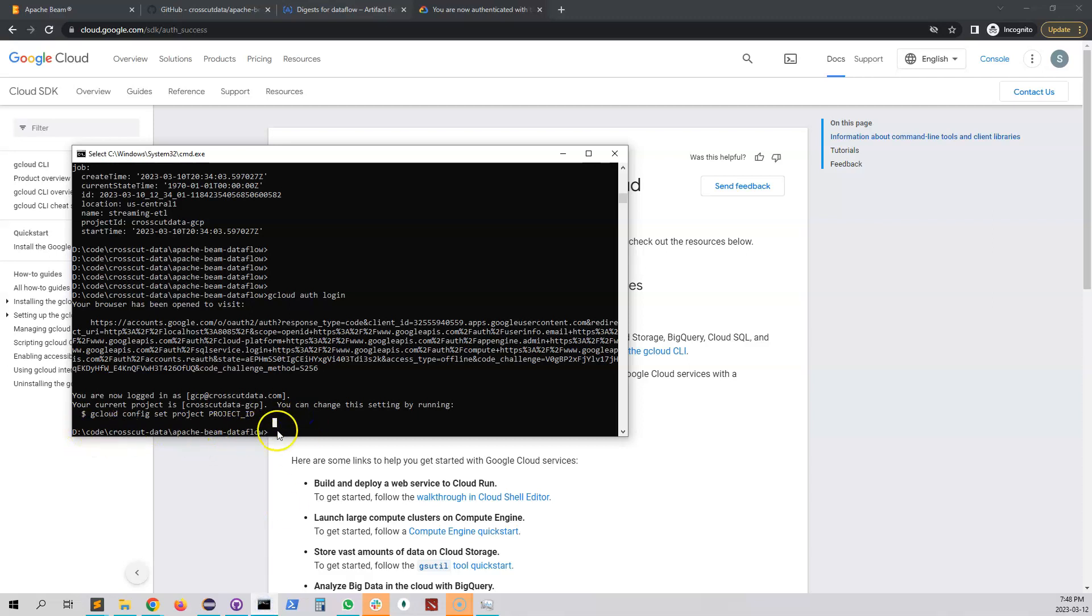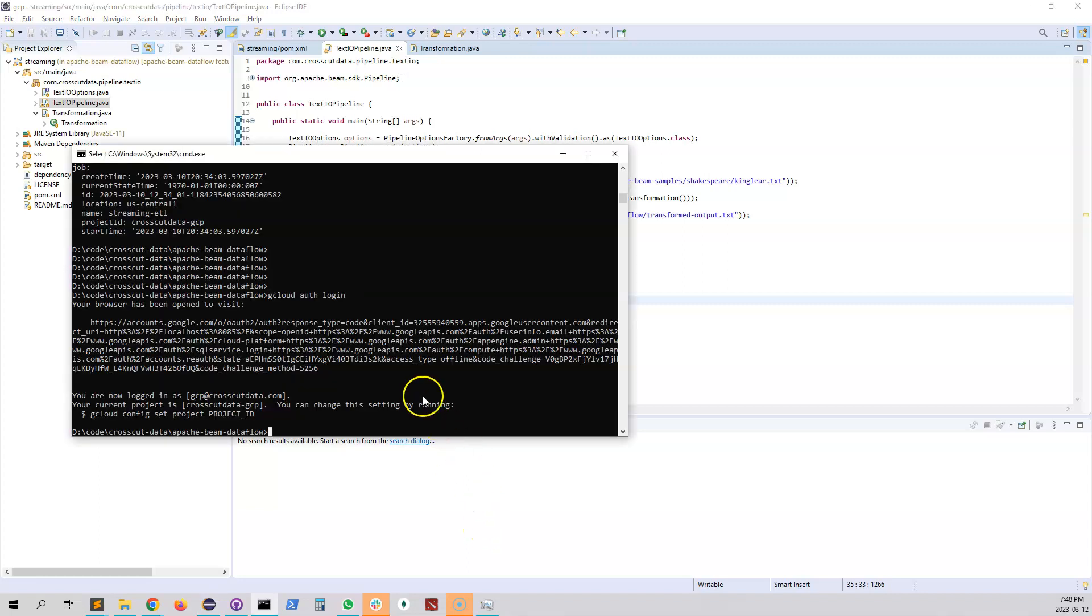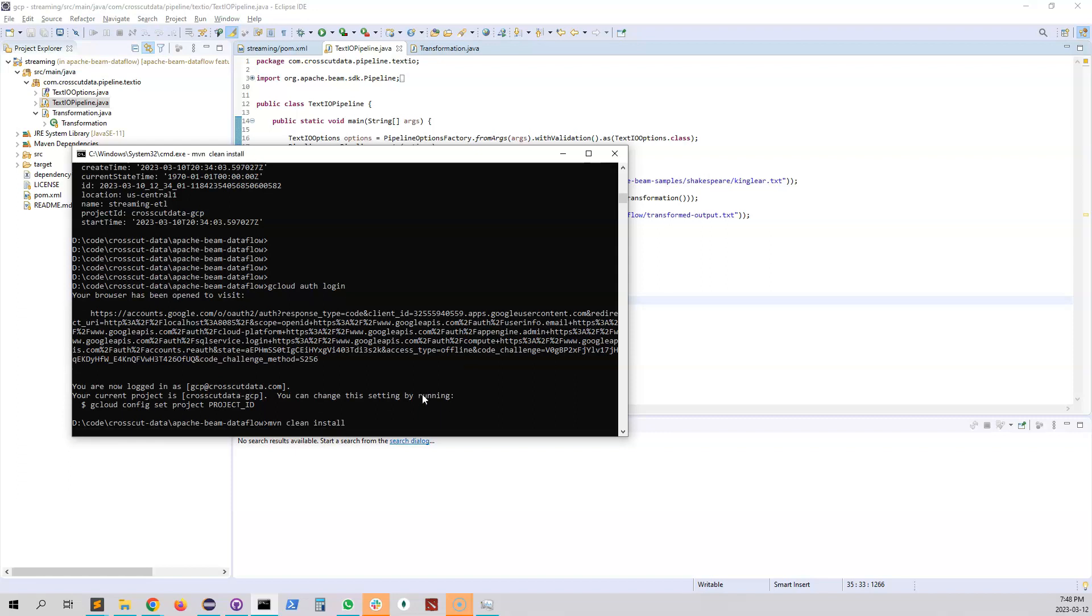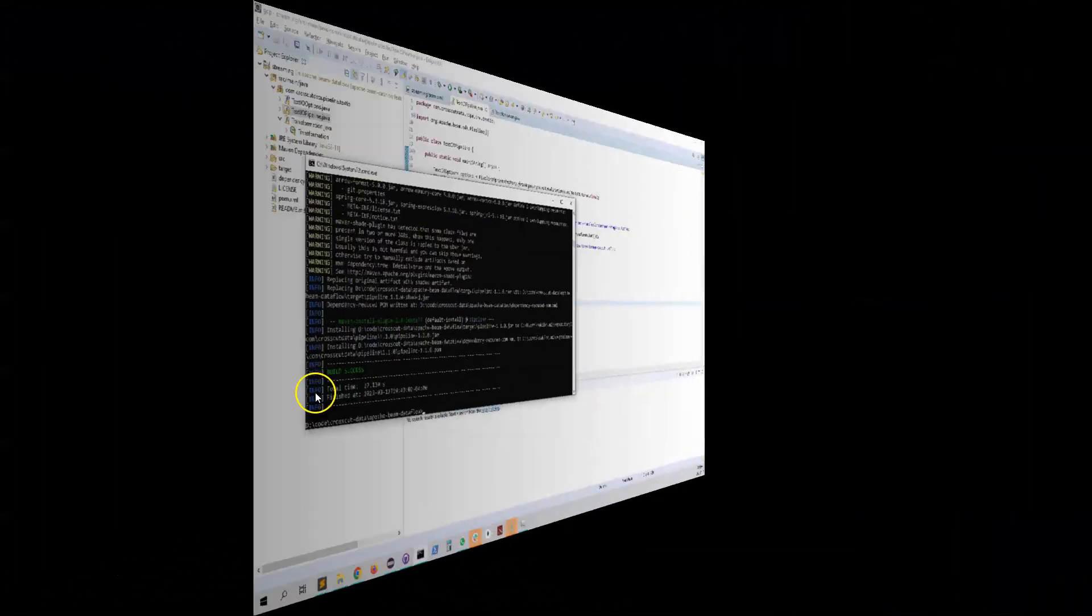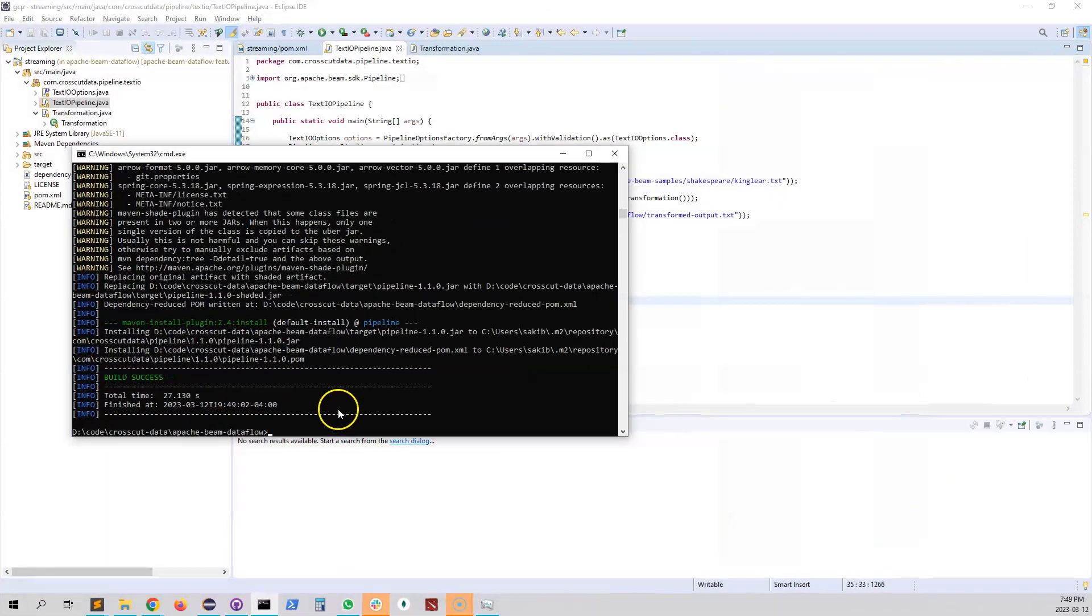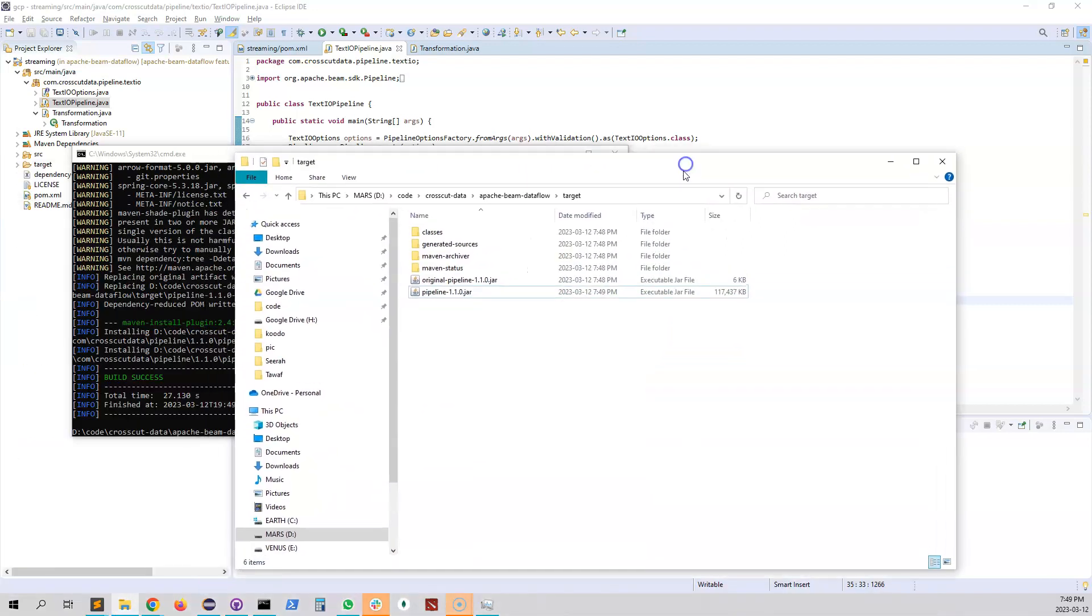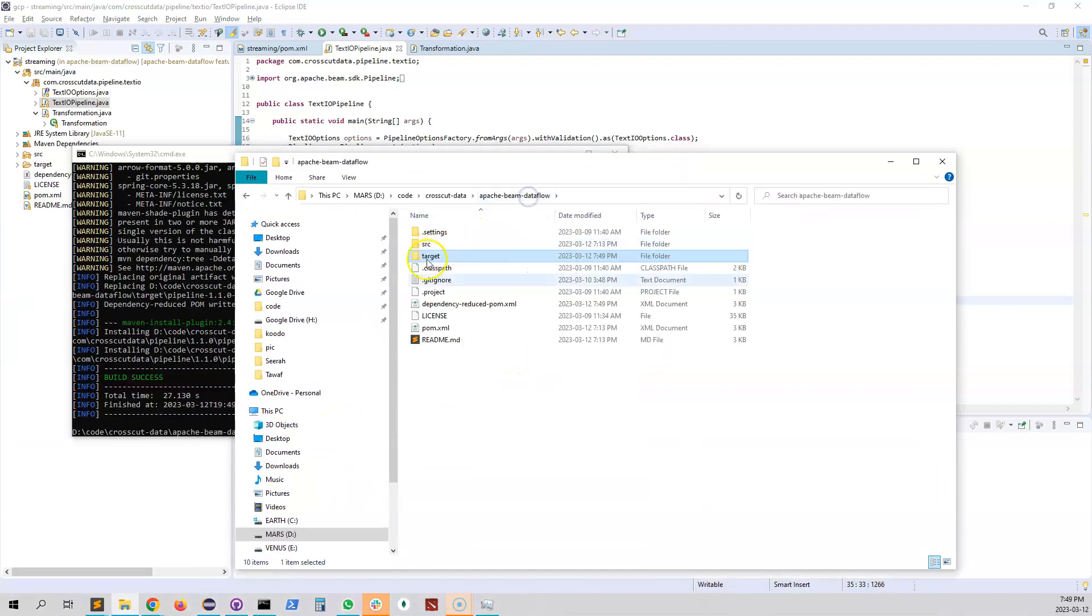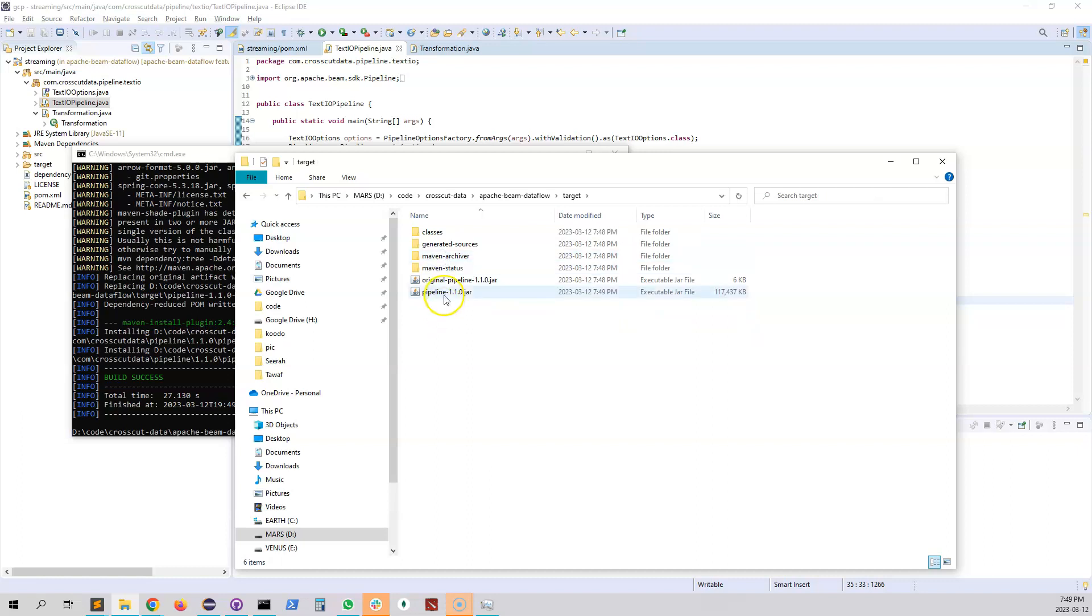So we are now logged in. Now we have to build our project. We are in the root folder. We have all of our code saved. Now we do maven install. This will build the whole project. Okay so the maven build is done and as it has done successfully it should have created jar file. Let's have a look inside. Yes in the target directory we have the pipeline dot 1 dot 1 dot 0.